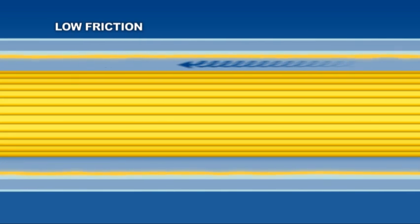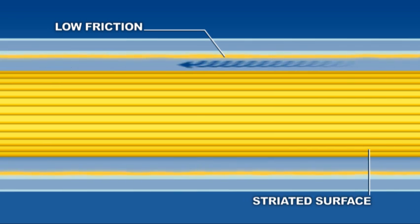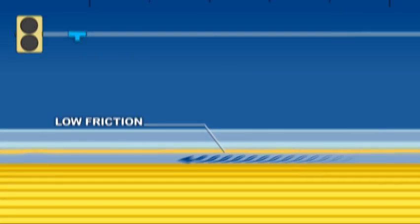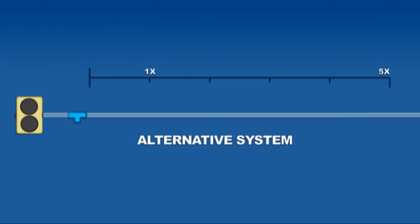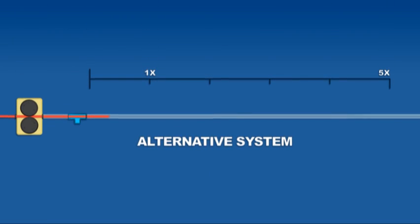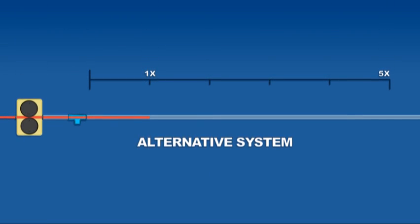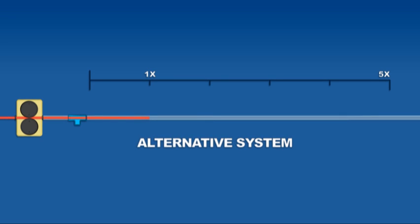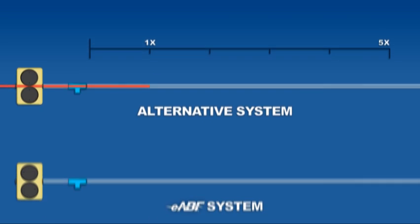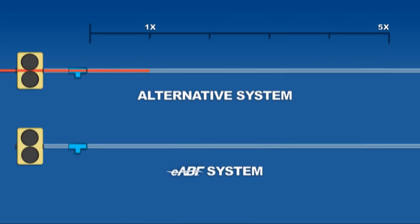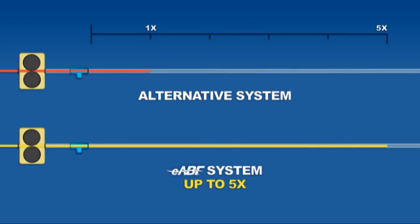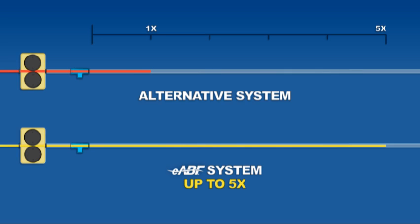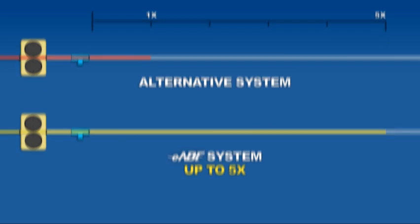Such distances are possible due to the high air drag and low friction generated by eABF cable's striated surface design and eABF cable's superior durability. While other systems cable can only be pushed approximately 200 feet before relying on an air source to reach greater distances, eABF cable's superior durability enables it to be pushed up to 1,000 feet before requiring assistance from an air source.